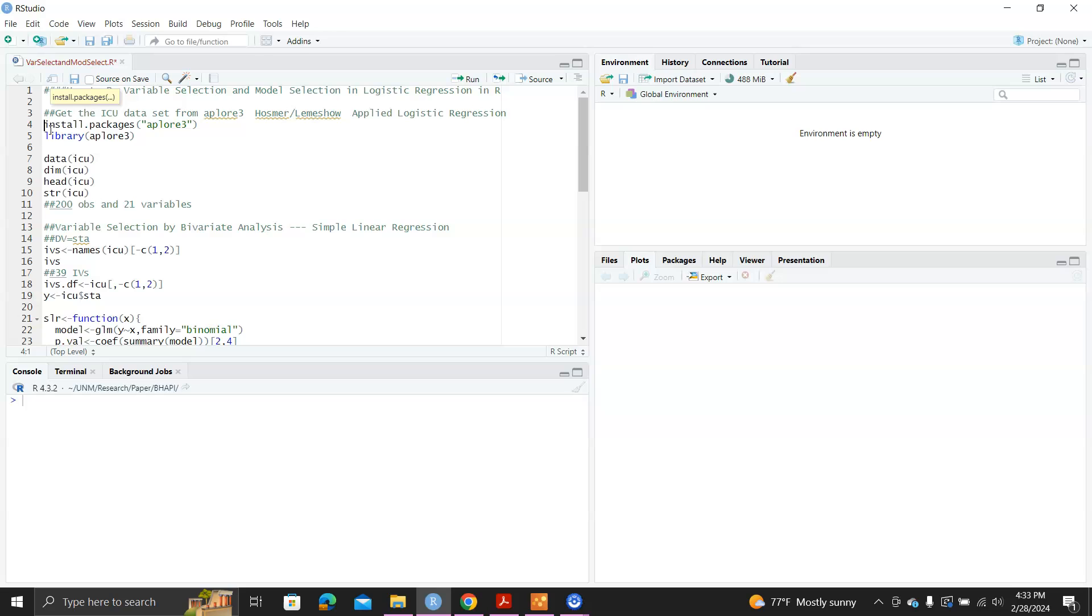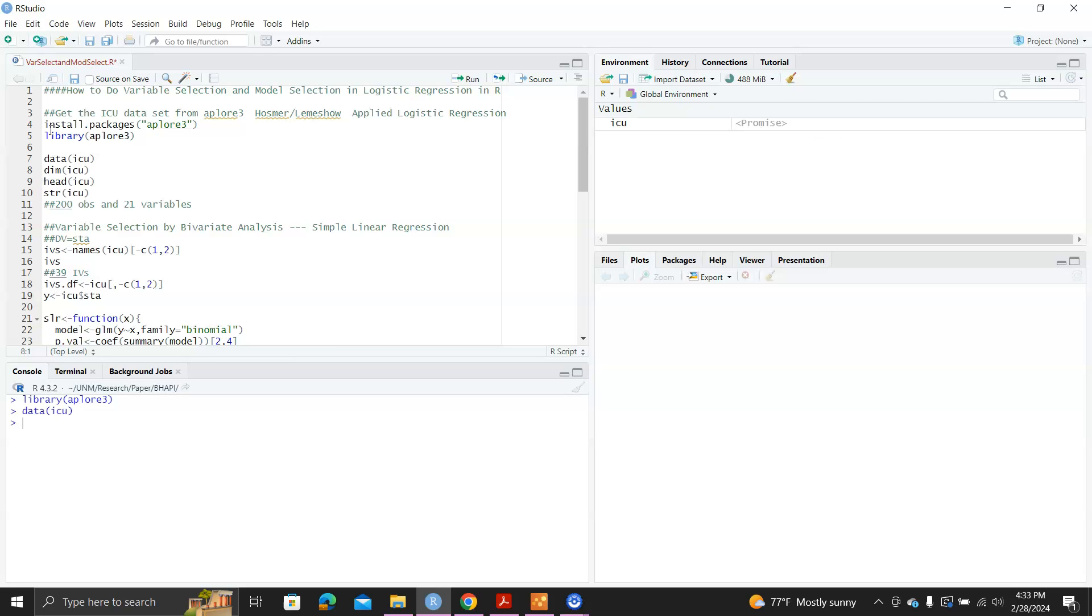So I already installed that package, so I loaded it in the library and then used the command data ICU. You can see the ICU object showed up. I said, take a quick look. So it has 200 observations, 21 variables.